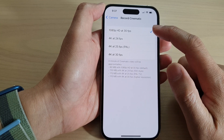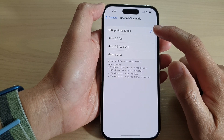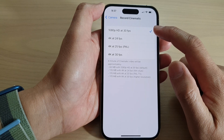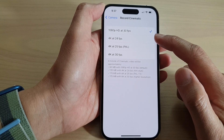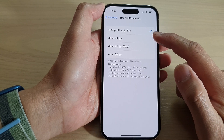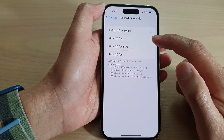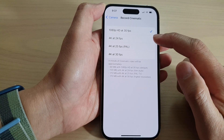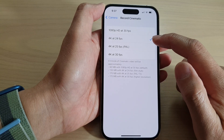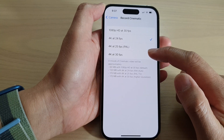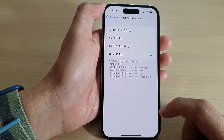In here, you can select 1080p HD at 30fps, or you can select one of the 4K options. So if you want to use a film format, you can select 4K at 24fps or 4K at 30fps.